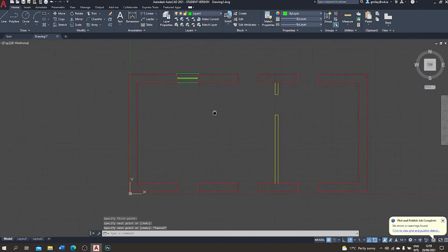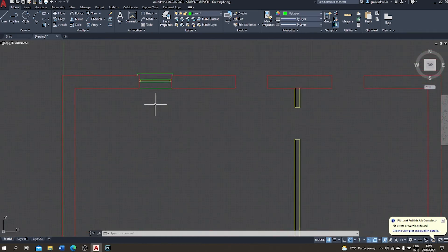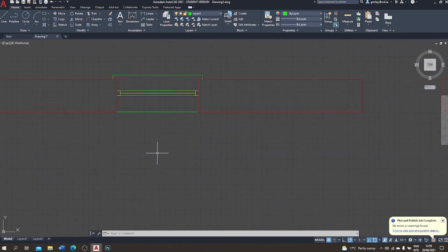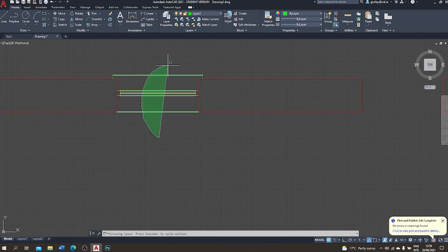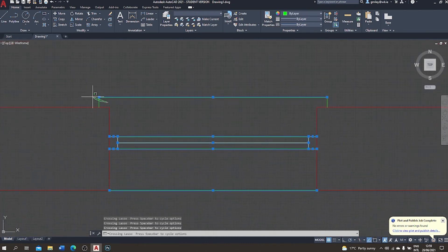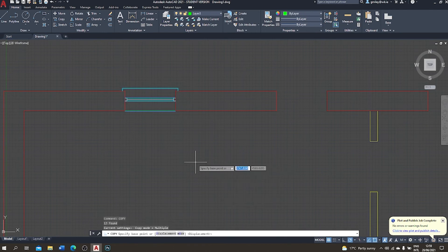I've drawn one window — the rest will be the same, so I'll use the copy function rather than redrawing. I select all elements associated with the window: the glass, the frame pieces visible in section, the visible frame elements, and the sill elements including the small end pieces. Then I type 'copy'. AutoCAD already knows which items to copy and asks where to move them from.